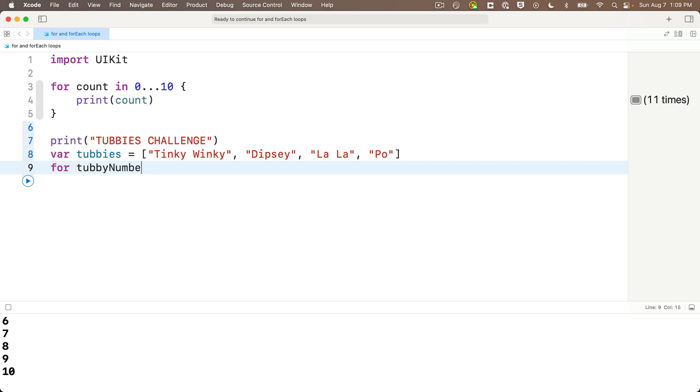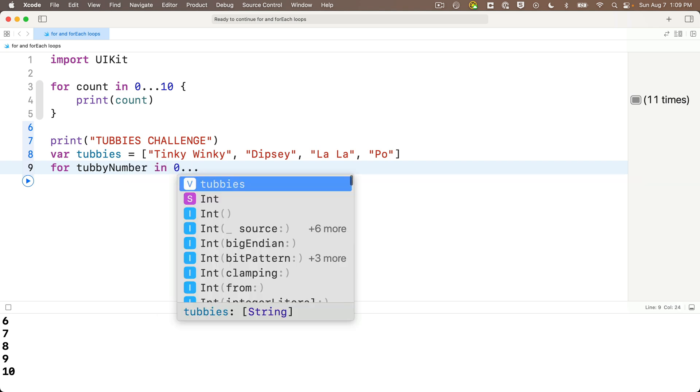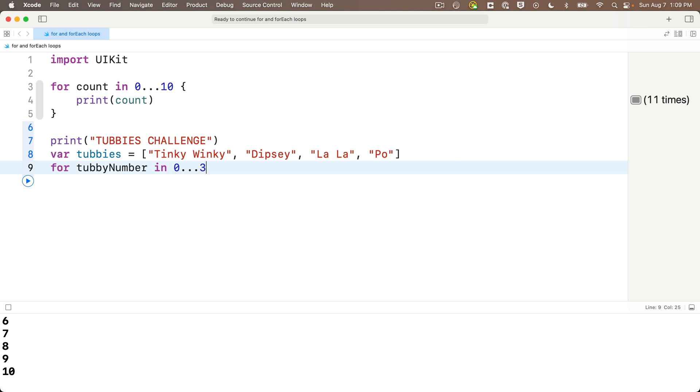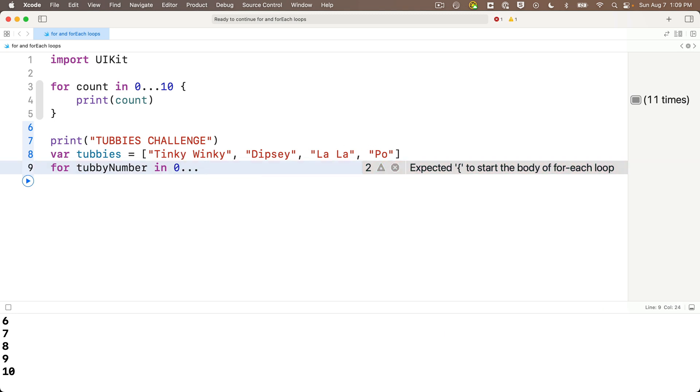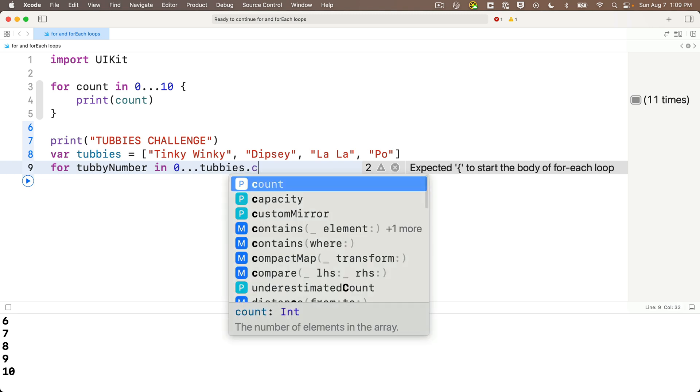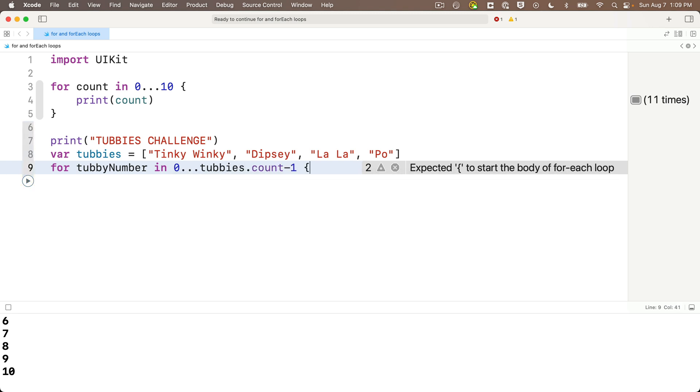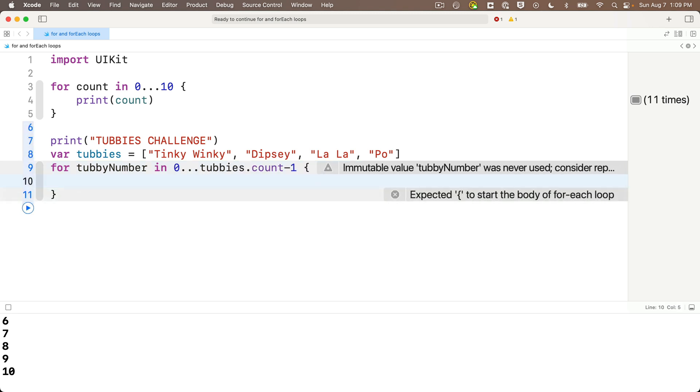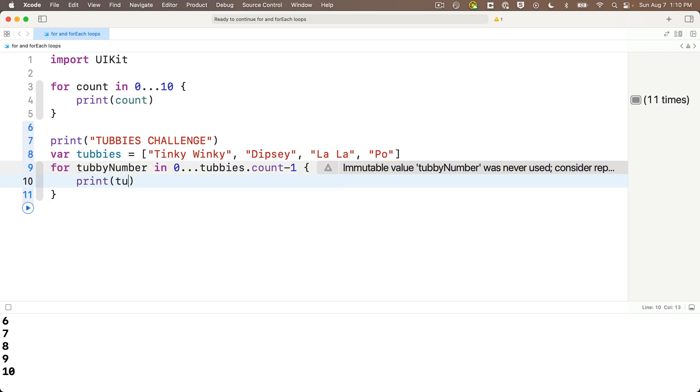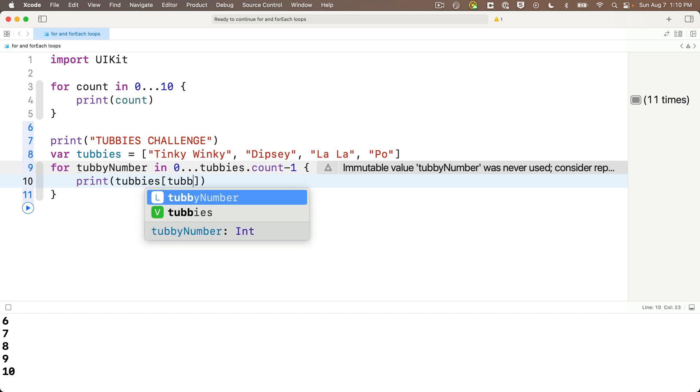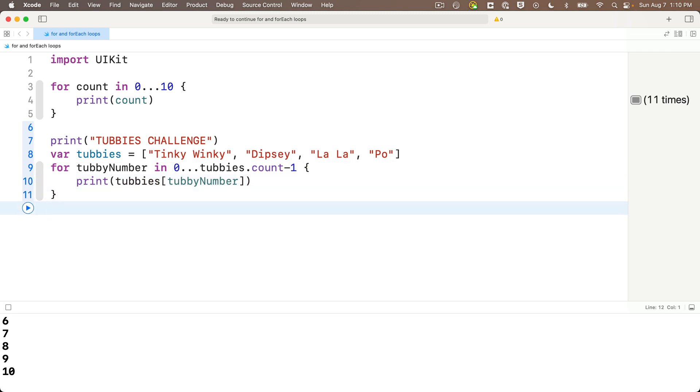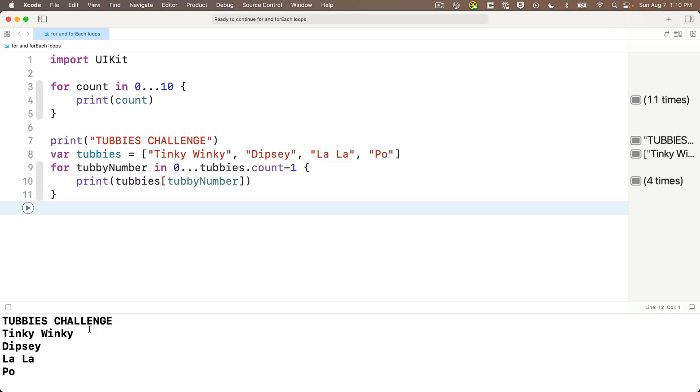Then our range is zero to three since we're zero indexed. But, just in case we've got another person joining the Tubby's, or in case a Tubby quits and decides to go solo, we can instead use Tubby's dot count minus one to calculate the last value in our closed range. This way we don't have the literal in there, and the range will adjust to the size of our array. Then between curlies, we just print Tubby's, which is the name of our array, bracket Tubby number, which will be that number zero through three for our four element array. Make sure you got your close bracket and close parens. Shift enter, and gather your rainbow friends for fun. We've got all the Tubby's in our console. Nice!